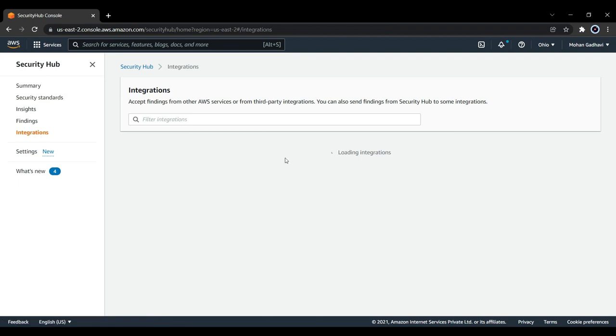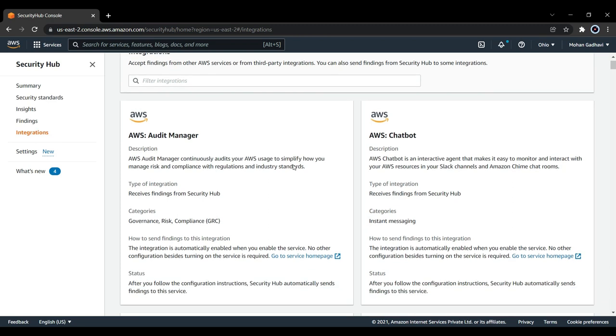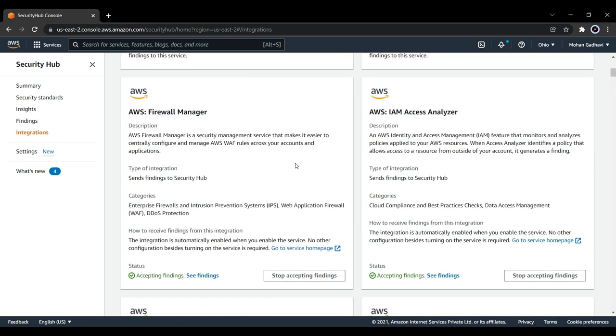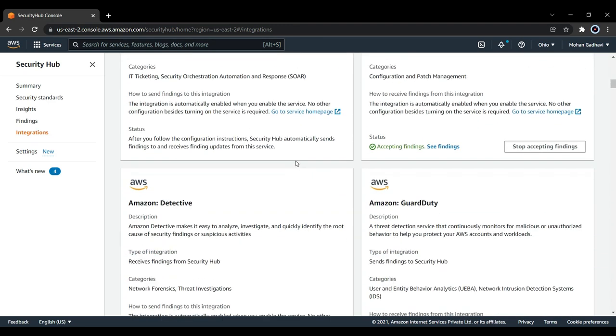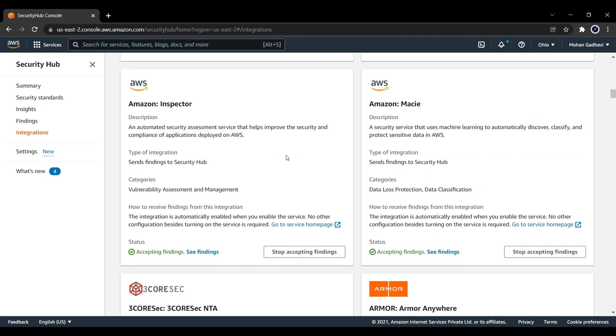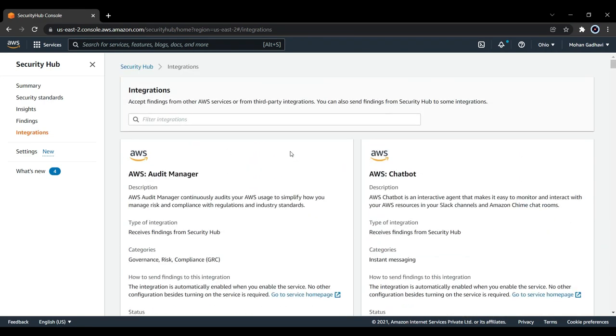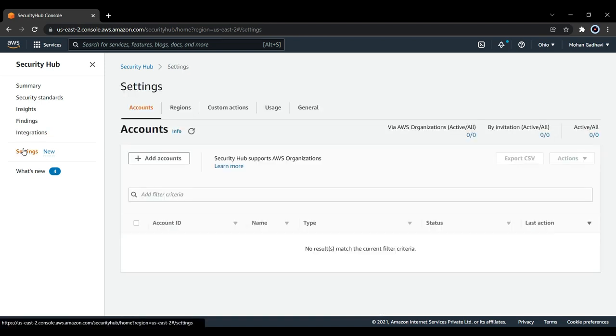Now integrations - you will see all the integration resources like Firewall Manager, Access Analyzer, GuardDuty. Detective is another new service from Amazon. All this can be done with the help of Security Hub. Now to disable it, go to the settings.